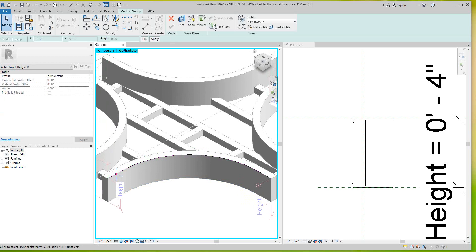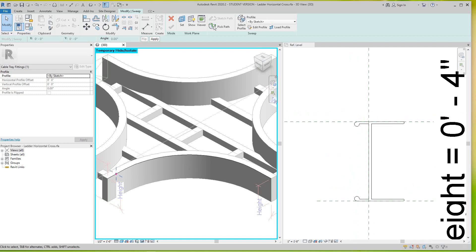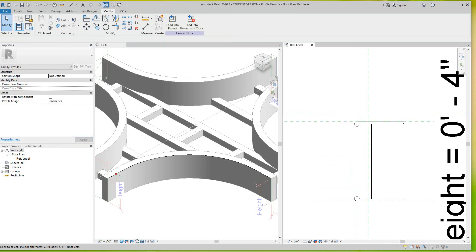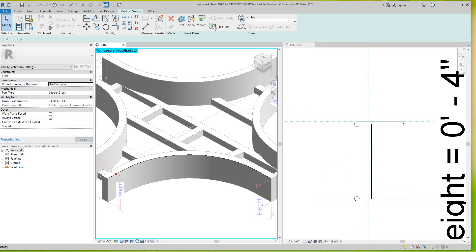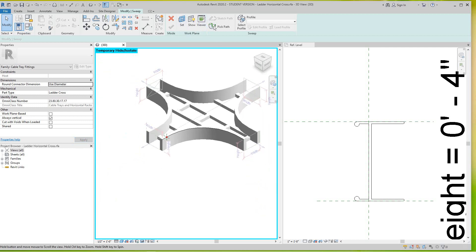Then I want to go here and select my profile. Now my profile is in there — I can do it two ways: I can go find it in a location, but I already have it open over here. So I'm going to go into this family, make sure I'm in this family, and I'll load it into the project.